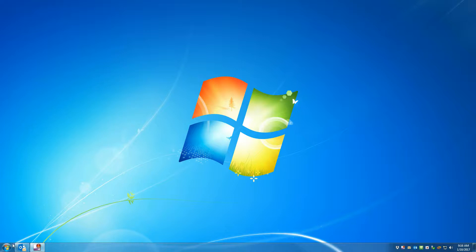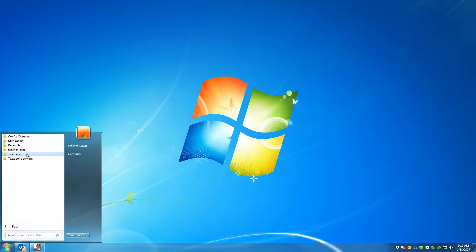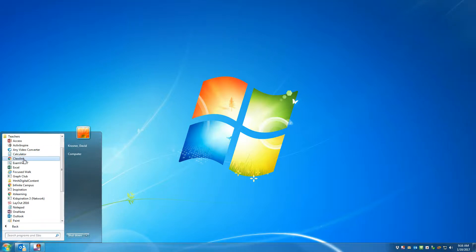Today we are going to be learning how to register students in RAS Plus. First thing I'd like for you to do is go to the Start button, All Programs, Teachers, and Class Link.